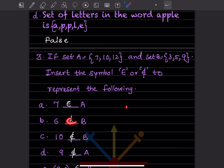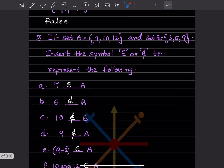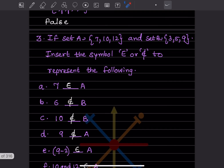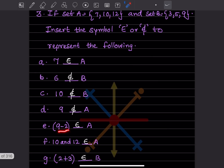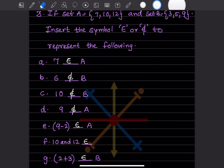For 6: 6 is not in B, so 6 does not belong to B — write Epsilon with a slash. For 10: 10 is not in B, so 10 does not belong to B. For 9 in A: 9 is not in A, so 9 does not belong to A. For 9 − 2 = 7: 7 is in A, so it belongs to A.